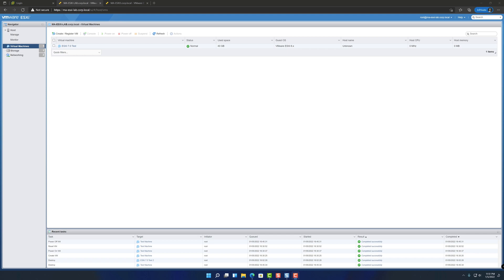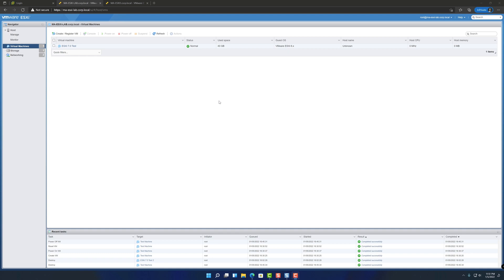So the first step here is obviously logging into your ESXi host. In this case I'm running a 7.0 host, which at the moment I wouldn't recommend. It's definitely a little buggy in the testing that I've done, but the interface is very similar to 6.7 and 6.5. So instructions should be the same or look very similar to older versions, should be pretty straightforward.